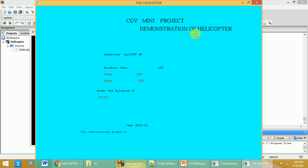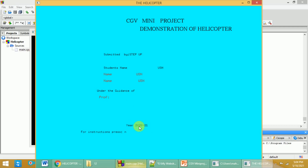The title page shows the CGB mini project and the name of the project — Helicopter. You can provide the team name and the names of the students participating, along with the USN of each student. You can also mention the guide name and the academic year.